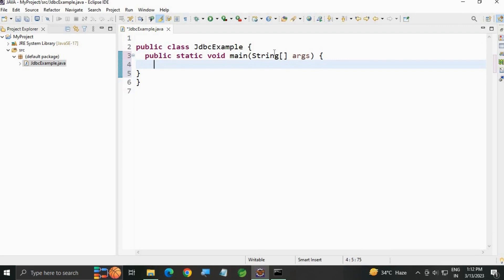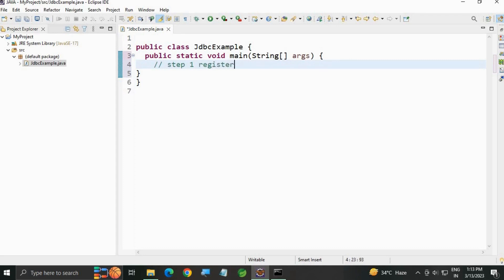Let's write the first step. There are steps to connect to the database. Step 1: Register the driver.